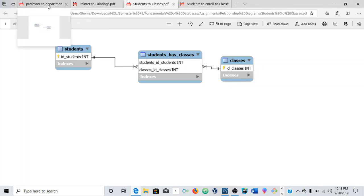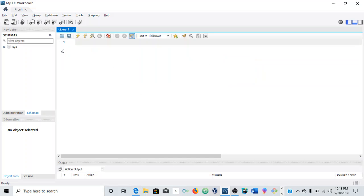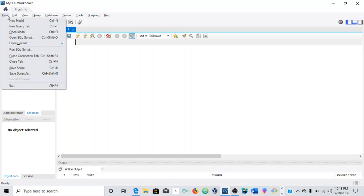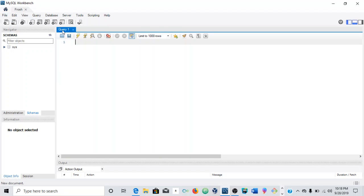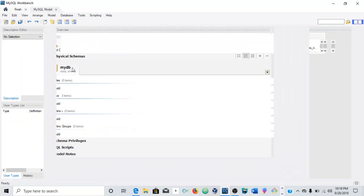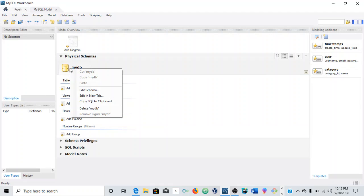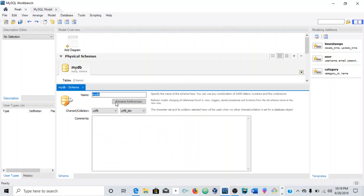So let's go ahead and get into MySQL Workbench. The first thing you want to do is go to File and New Model. And here you will get this schema layout. So what I'm going to do is just double-click and change the name of this to Relationships.